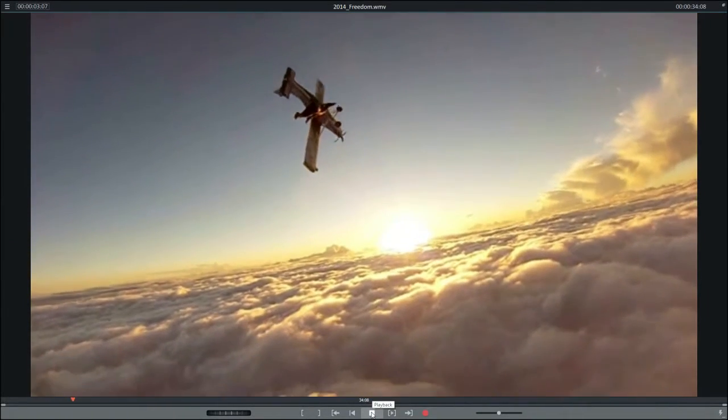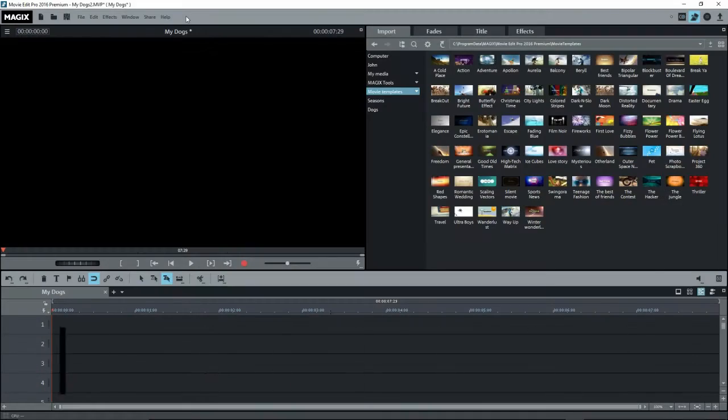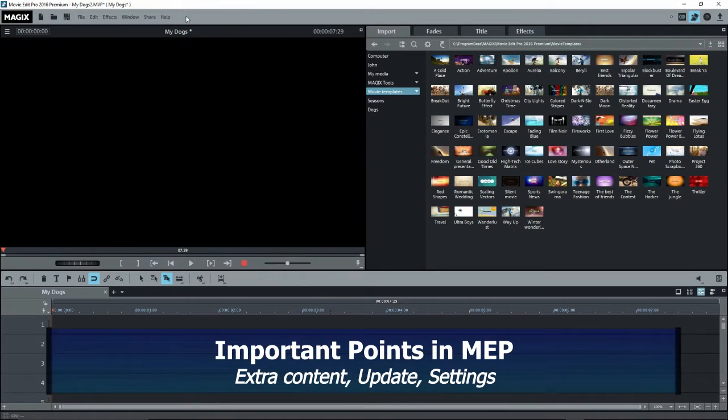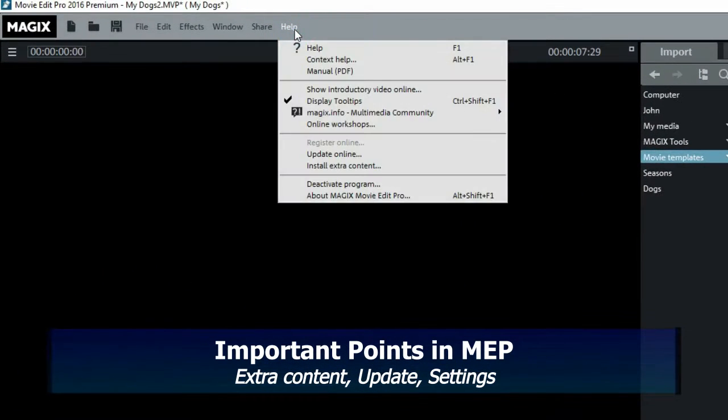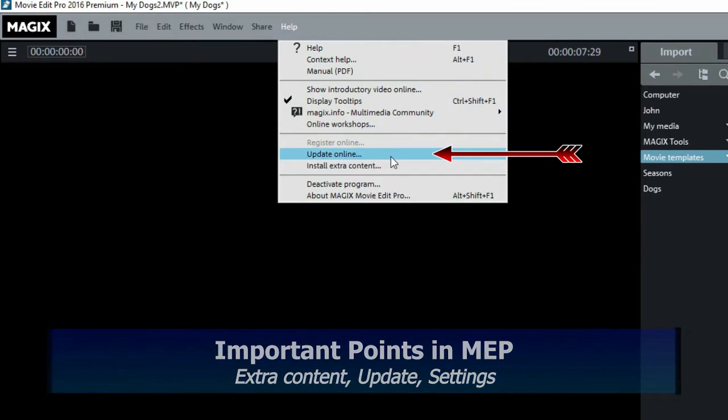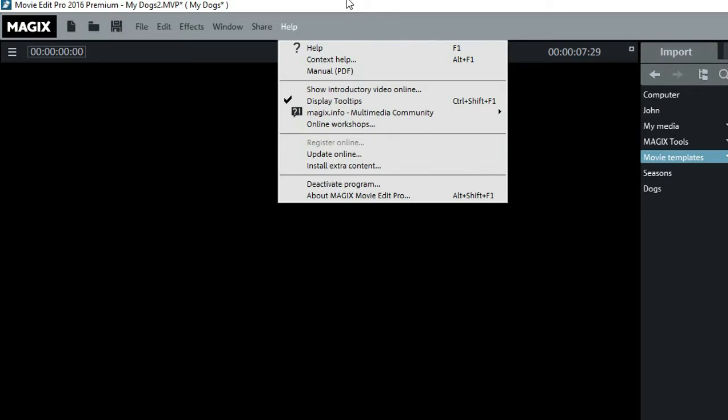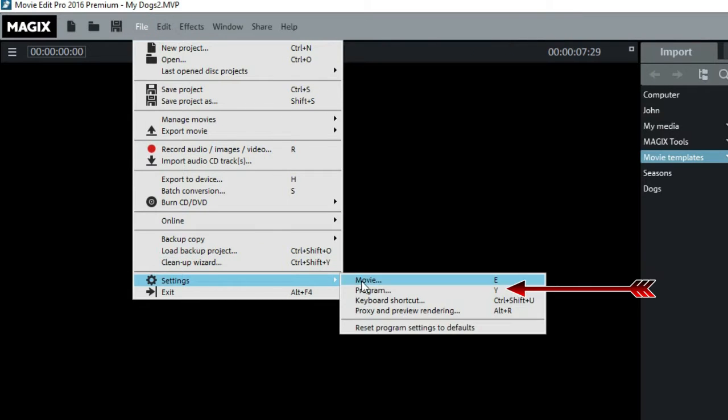Before we get started, just to refresh some important points from my tutorial on getting started in MEP, make sure that you've downloaded and installed the extra content, updated to the latest version. Look for these under the top help menu. Also make sure that your program settings are the way you want.